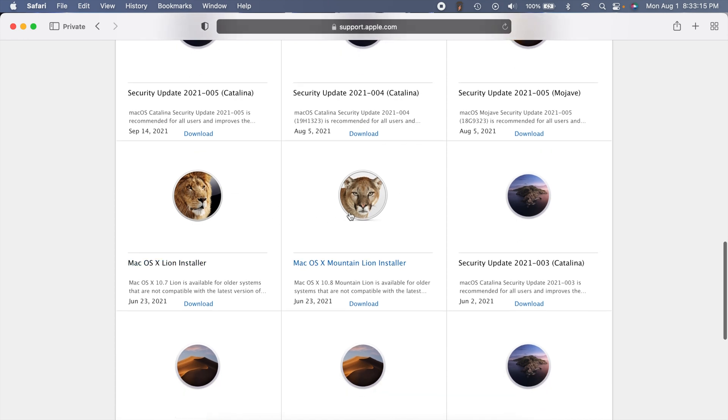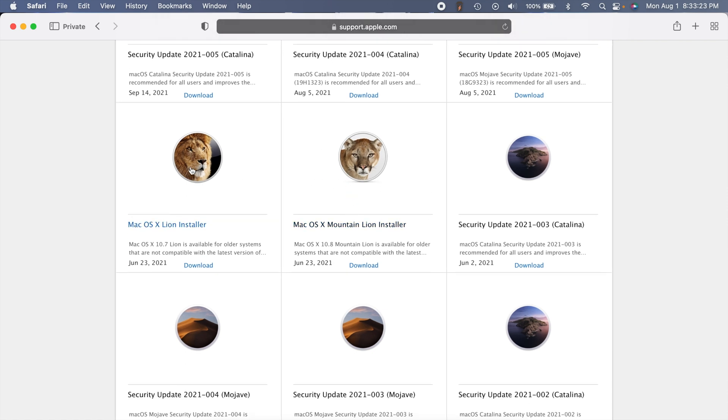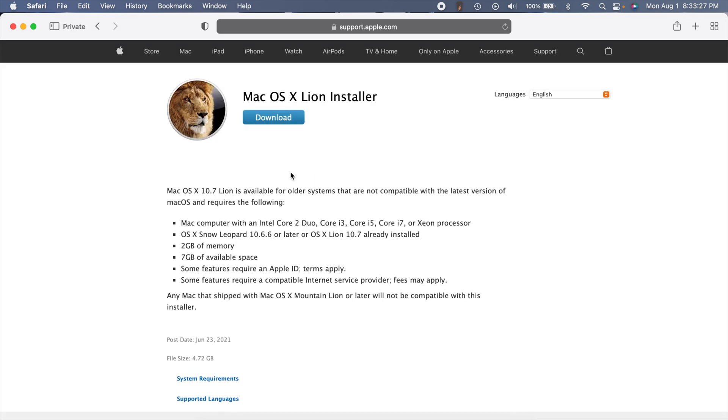you can find Mac OS X Lion installer and Mac OS X Mountain Lion installer. If you want to get those, you can choose that link. I actually have a video about this because I needed to get the Lion installer, and I thought it was funny because